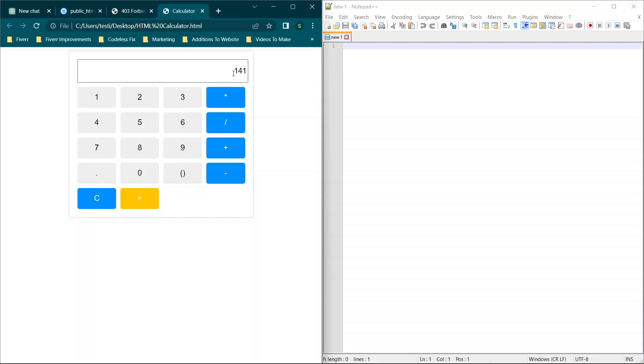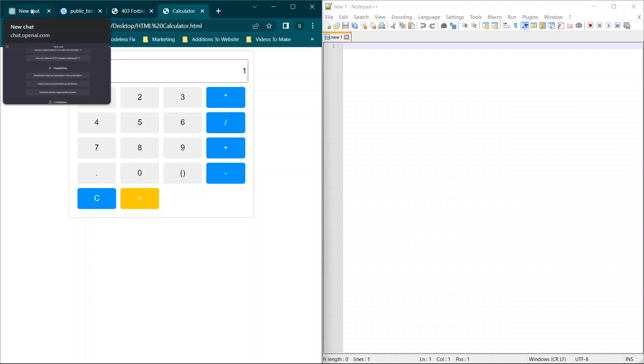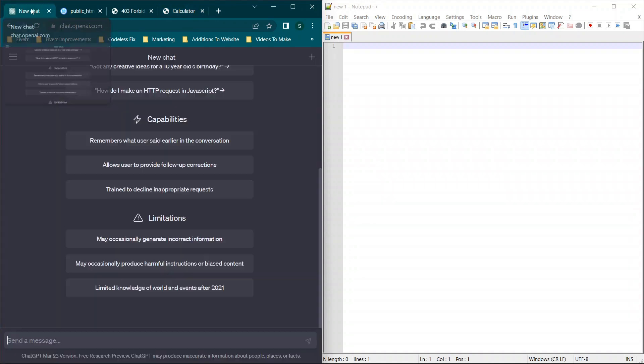But when we hit clear, it works as expected. If we go to 0 plus 1, we get 1. So this calculator is functioning. So what we're going to do is we're going to figure out how to do this ourself.